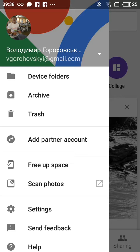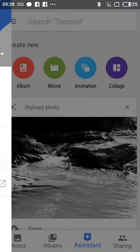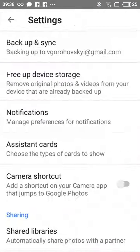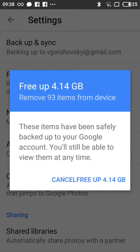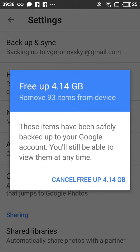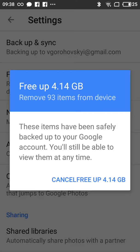free up space. Here you'll see that these items have been safely backed up to your Google account. You'll still be able to view them at any time. Right now I can free up 4.14 gigabytes on my phone by removing 93 items from my gallery and device because they were backed up to